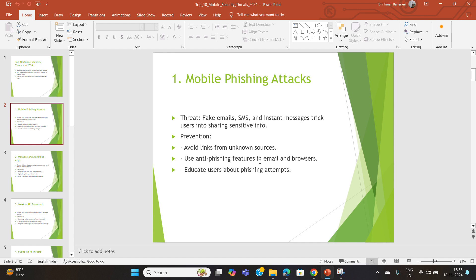The first threat we face is mobile phishing attacks. Attackers use fake emails, SMS, or instant messages to trick users into sharing sensitive information. To prevent these, always avoid clicking on links from unknown sources.